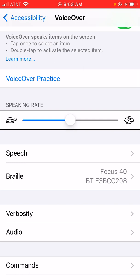This is a useful feature because oftentimes Braille displays come with different key and button configurations depending on the model and brand that you go with. So, VoiceOver takes this into account by allowing you to customize gestures for each individual Braille device that you connect.